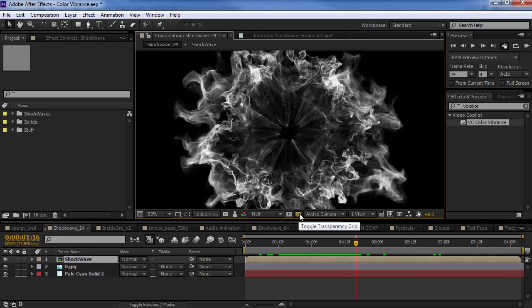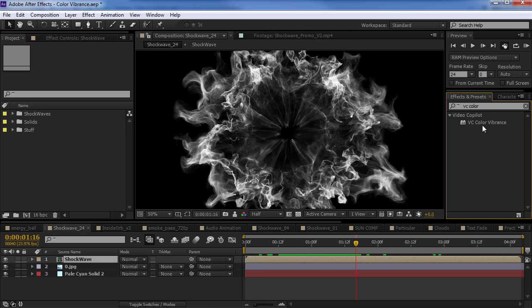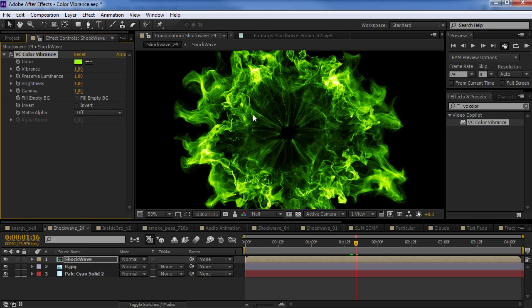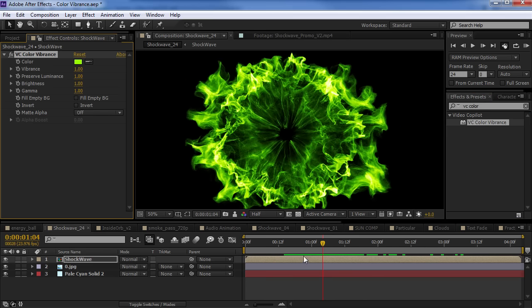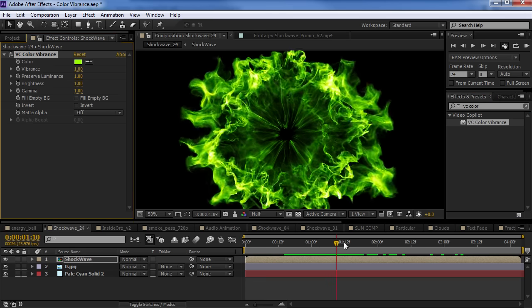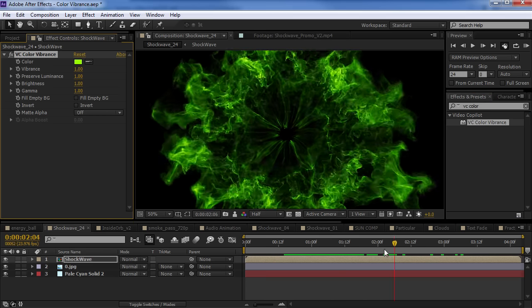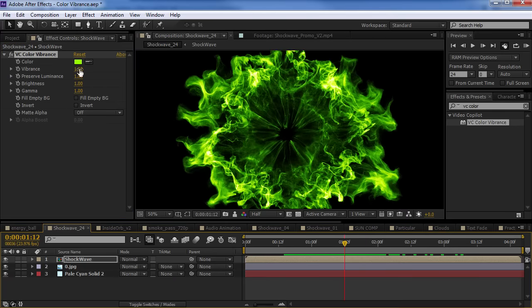Now, there's no alpha channel. So, we wanted to create a tool that would make it easy to colorize your effects and add an alpha channel. So, here's the color vibrance effect. So, we drop that right onto our footage and right away we get a nice, bright colorization.